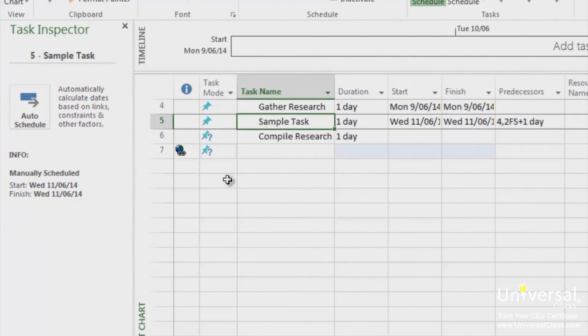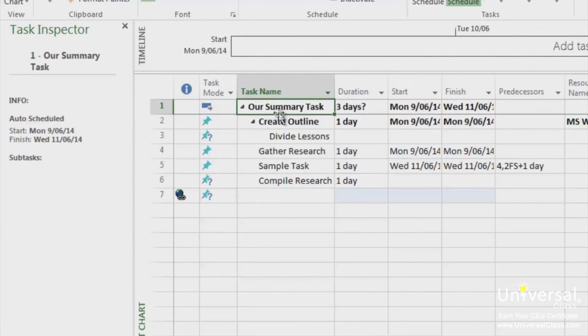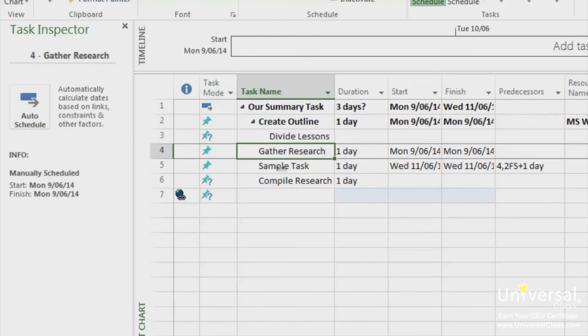With the Task Inspector open, we can click on other tasks to inspect them. To close the Task Inspector, click on the X on the Task Inspector section.